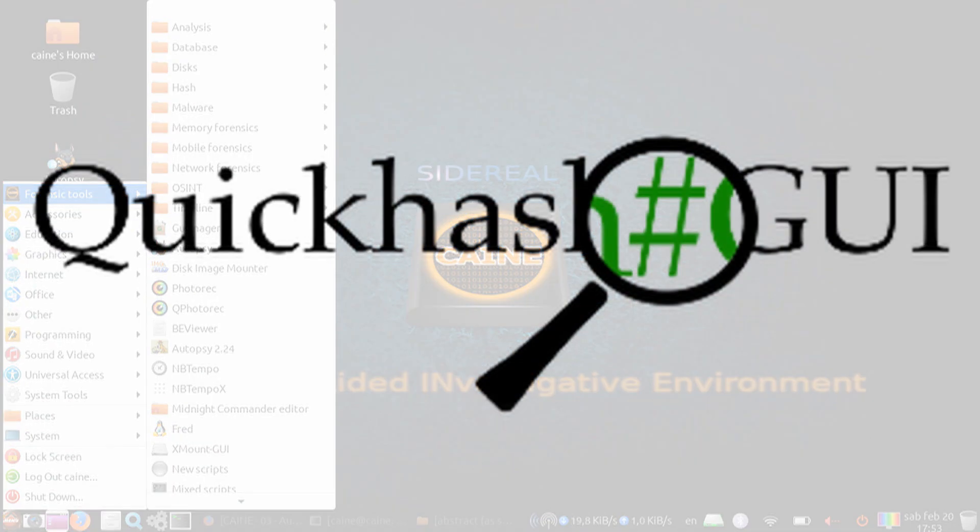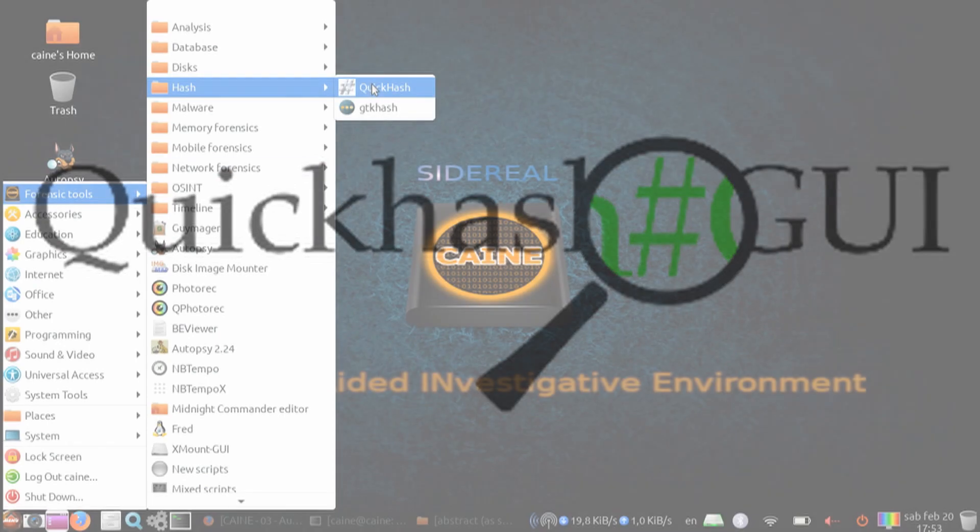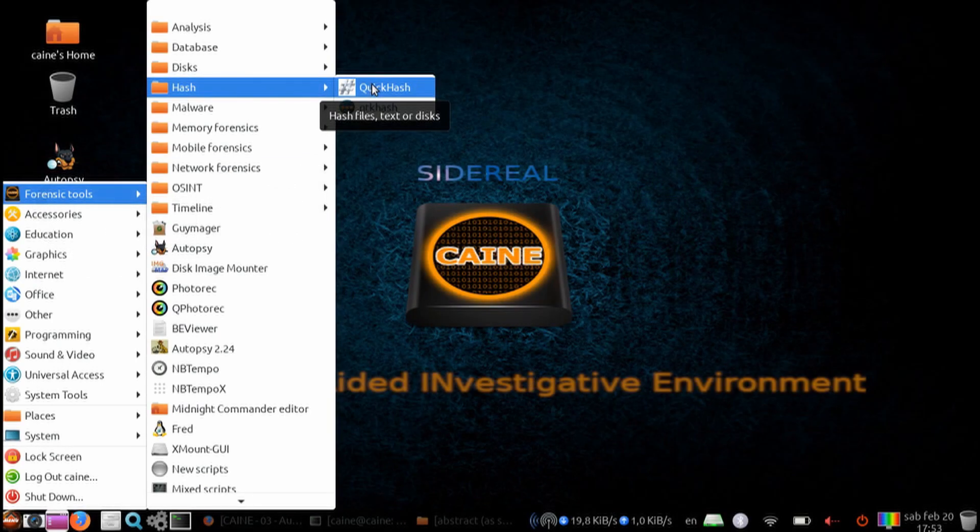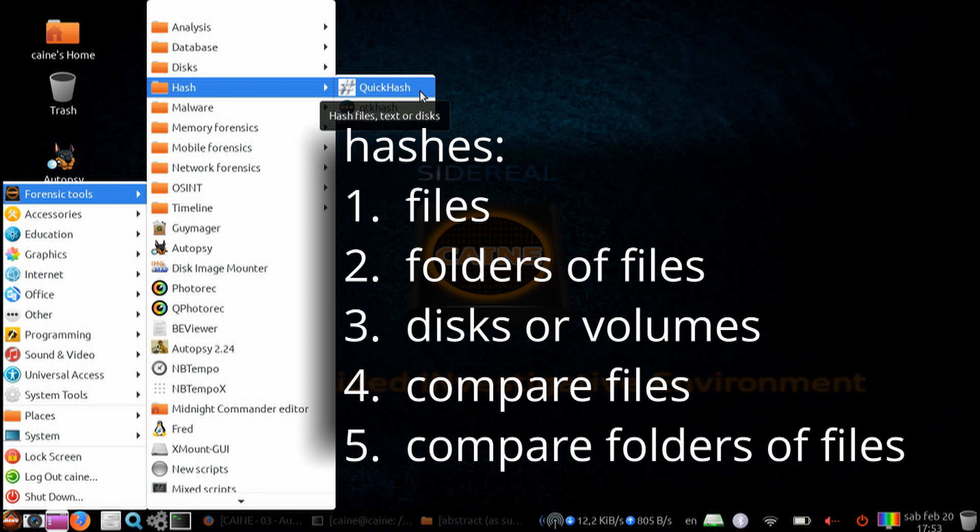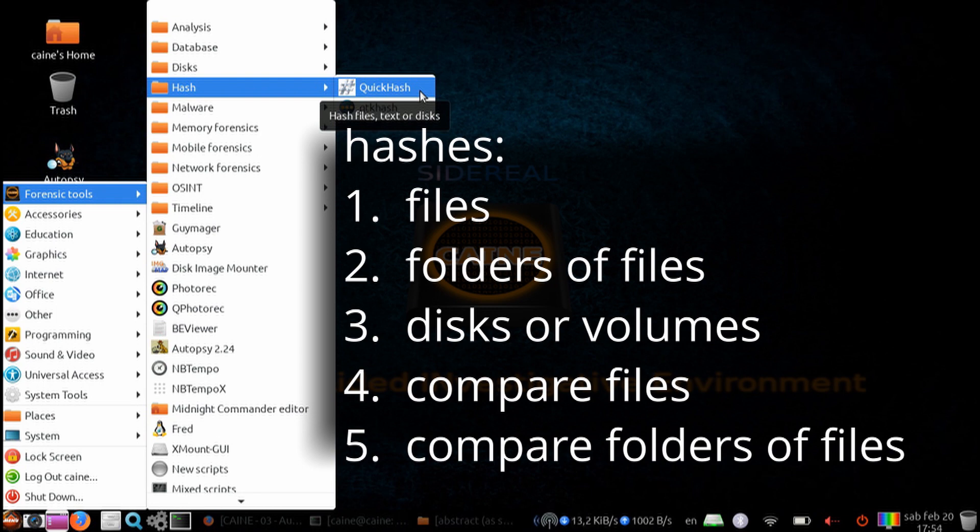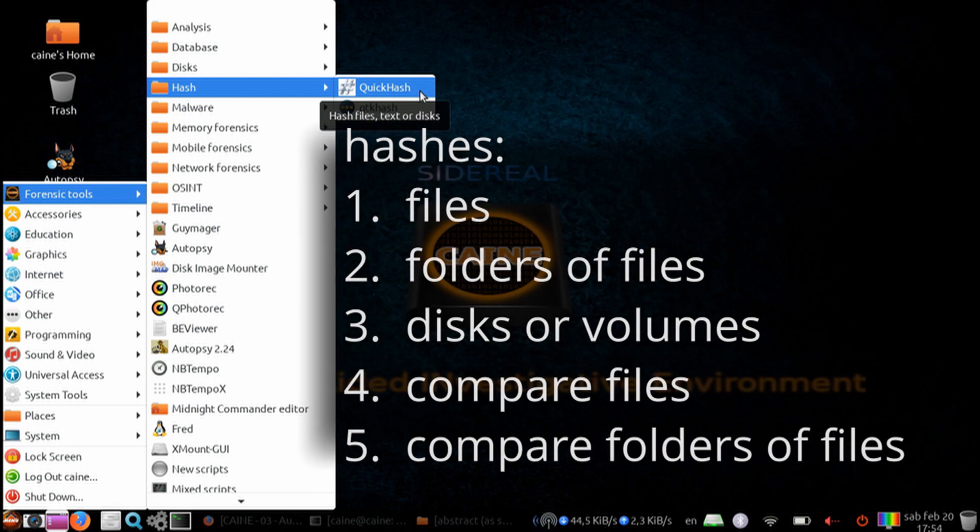QuickHash, by Ted Smith, is an open-source data hashing tool for Linux, Windows, and MacOS. It enables the rapid selection and hashing of data files, trees of files, and disks. The user can also compare individual files against one another, or folder of files based on hash algorithms, and log the results.